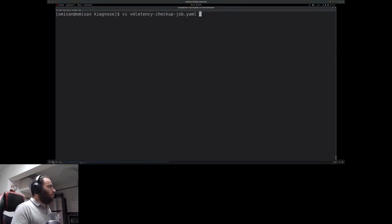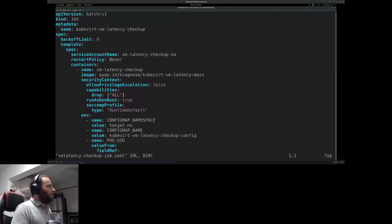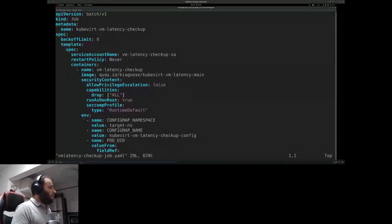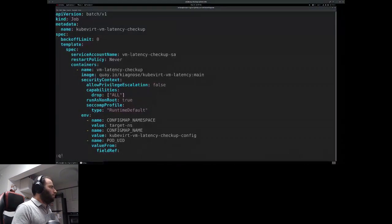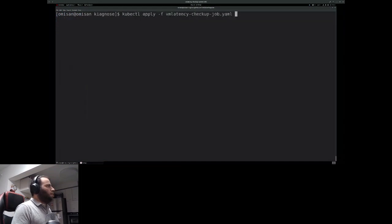Next we go to the Job. As you can see, it's mostly boilerplate — we're using a downstream kubevirt VM latency image, we drop all privileges and run with the least number of capabilities, essentially the lowest privileges possible. In the environment variables section, we link to the ConfigMap namespace and name, and we also have the pod UID which is used for the Kubernetes owner reference garbage collection mechanism. Then we apply this Job.